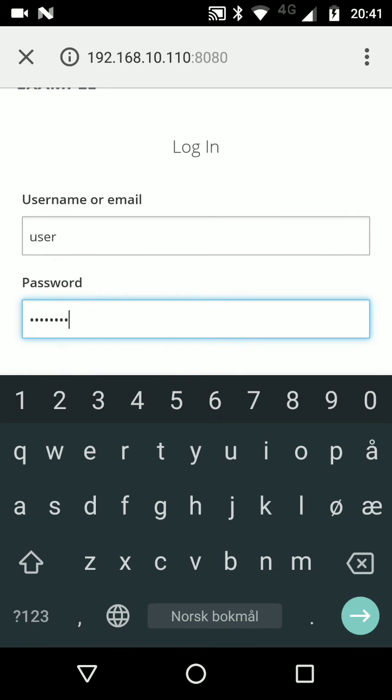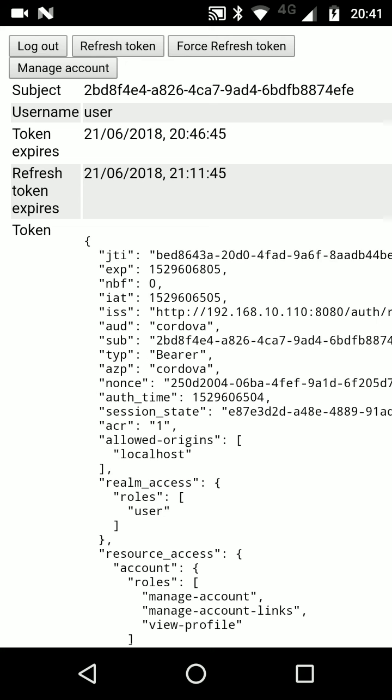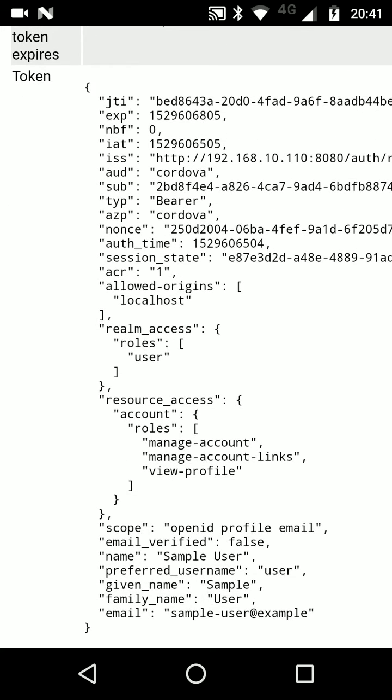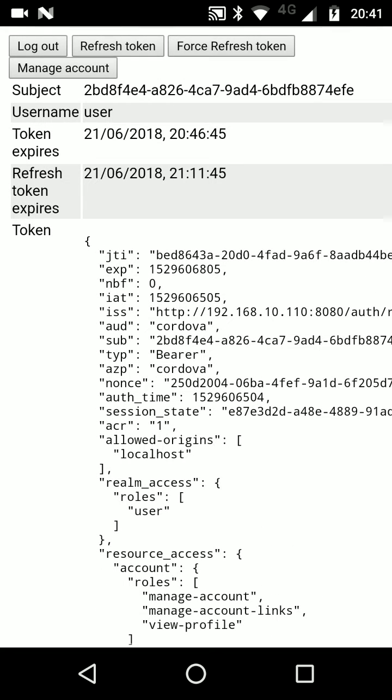Okay, so I log in and I'm taken back automatically to the application. I can see that I'm logged in, and this application lets me see some details about the actual token that's received, as well as my username and other aspects.